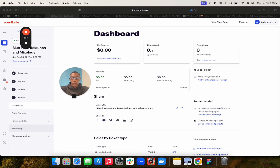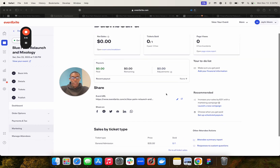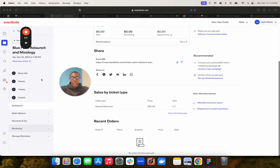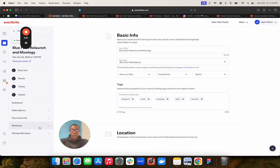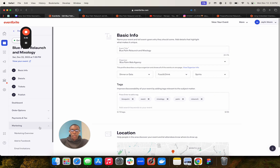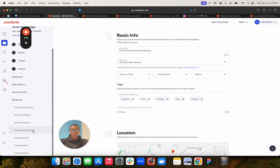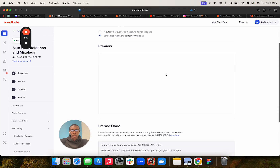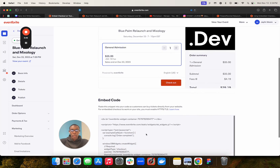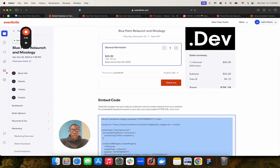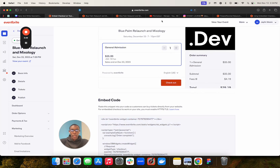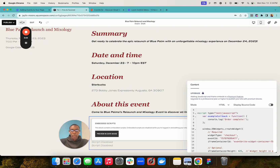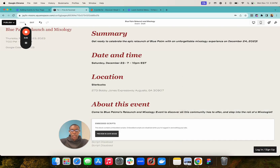We go to the Marketing tab, then Embedded Checkout, and select 'Embed with content on the page.' This window is going to pop up right into our Squarespace site, and we go ahead and save it.